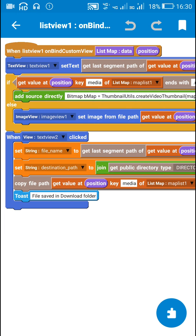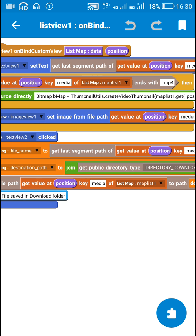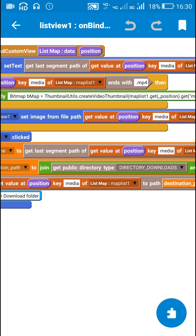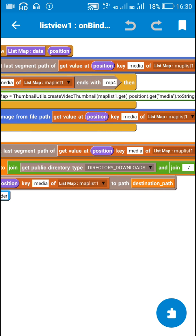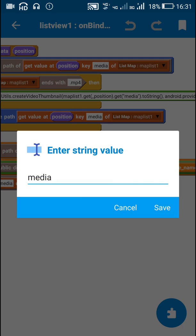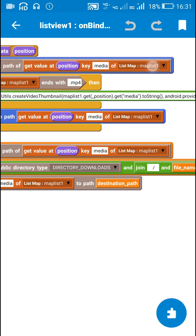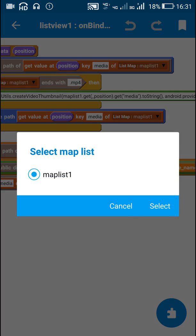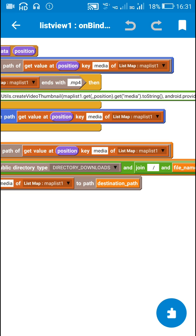I set the text of TextView1. It will display the file name by using this block, getLastSegmentPath of getValueAtPositionKeyMedia of list map maplist1.